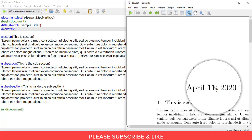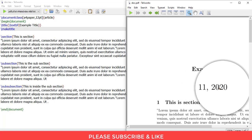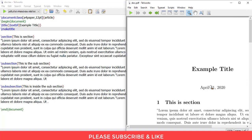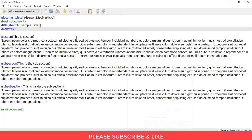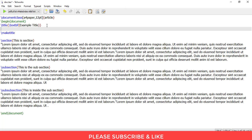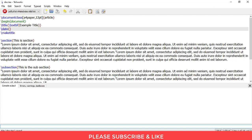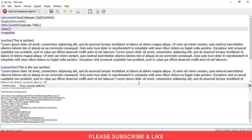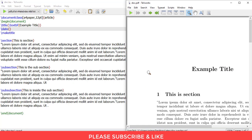So in order to remove this, you need to insert an additional command here, which was date, open parenthesis and close parenthesis, before the make title command. Let me render this once again. So here you can see that the date is not visible anymore.